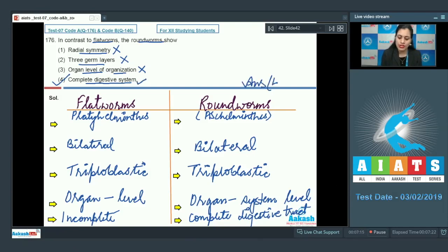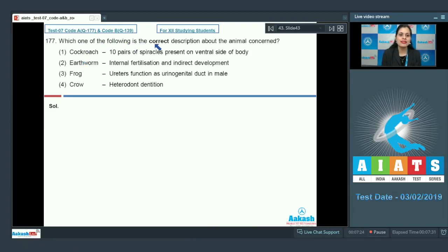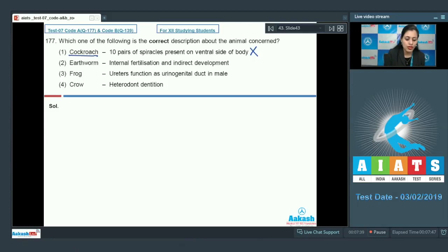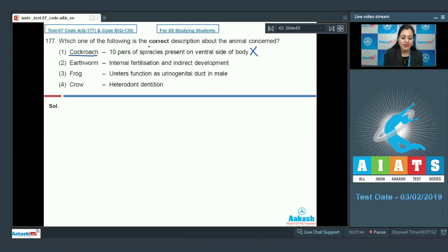The correct answer to question 176 is option number four. Question number 177: Which one of the following is the correct description about the animal concerned? The first option is cockroach, matched with 10 pairs of spiracles present on the ventral side of body — this is an incorrect match because cockroach, which belongs to phylum Arthropoda, respires through a tracheal system and has 10 pairs of spiracles but they are present on the lateral side of the body, not the ventral side.